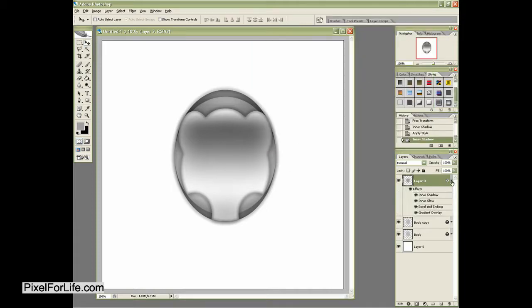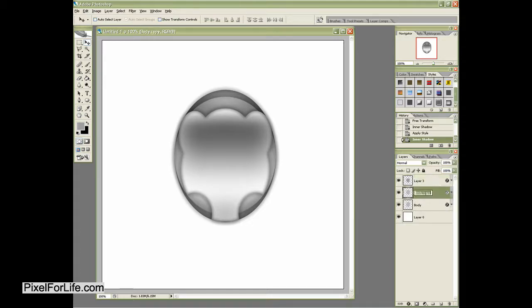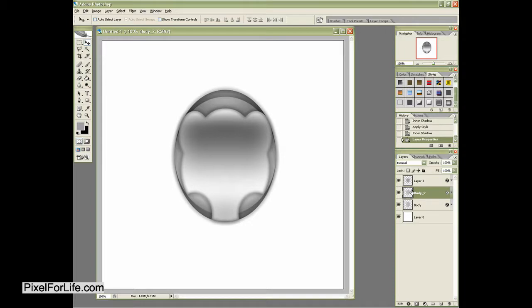All righty, and that's looking pretty good. All right, and then I'm going to name this right here Body Forward or I'll just name it Body 2 to make it a little bit easier. And then I'll name this one Face.